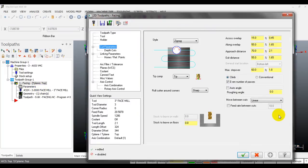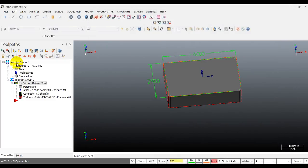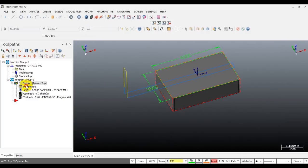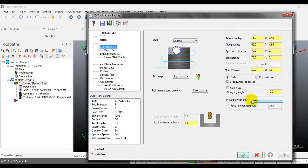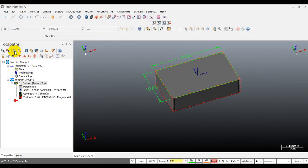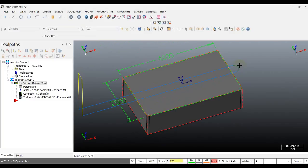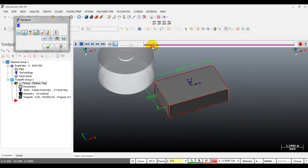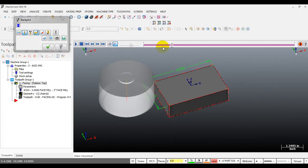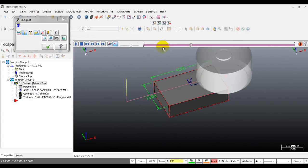You can also input an exit distance to make the tool move further from the part. You can also select the high speed loop for move between cuts - click OK to see the difference. You can see this is the high speed loop option - the tool rolls over at the end of each cut and makes a smooth transition.